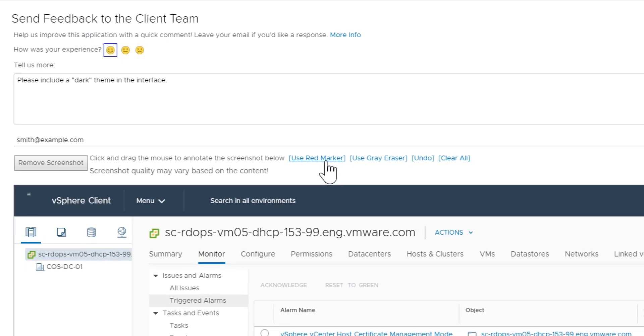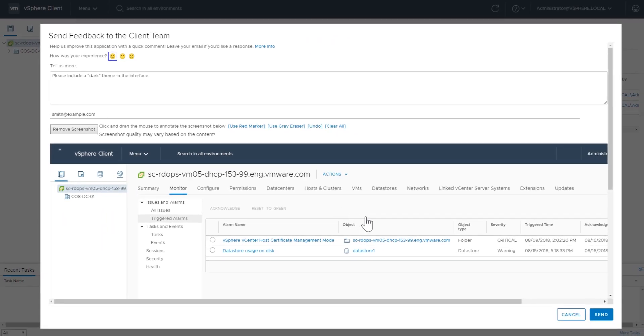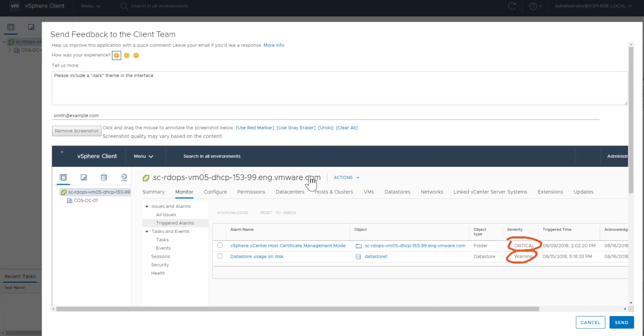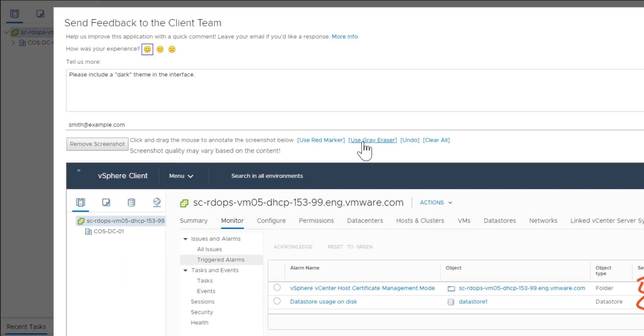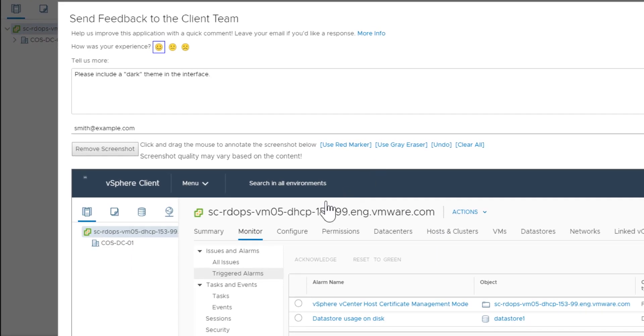Use the red marker or gray eraser options to annotate or hide any part of the screenshot. For example, you might want to use the red marker to draw attention to a part of the screen, or use the eraser to hide sensitive information such as IP addresses.